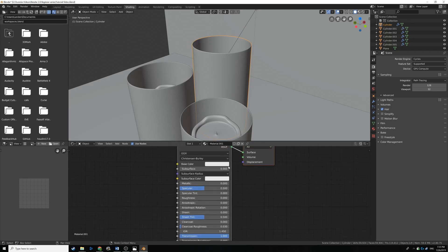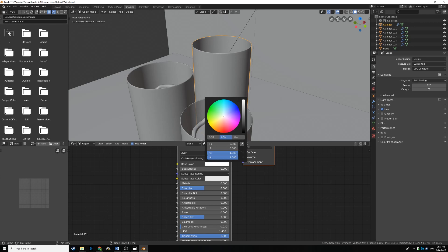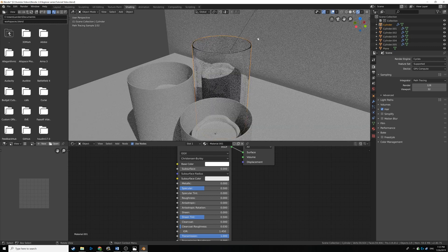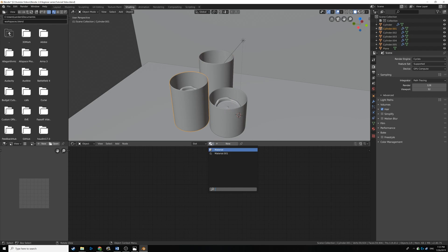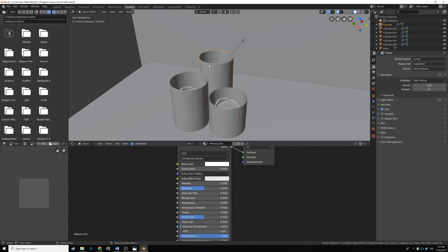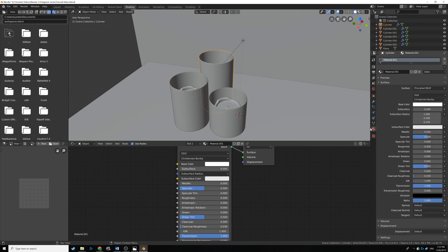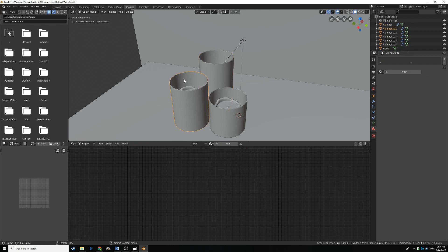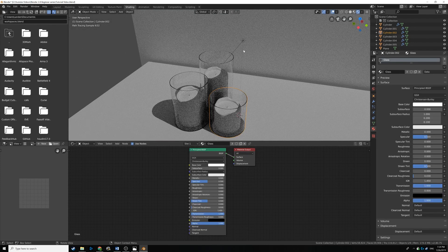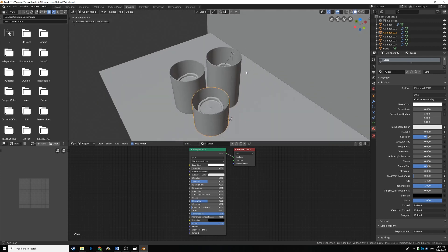Now we're going to reuse this glass material. Click on the medium candle holder, rename the material — double click 'Material 01,' name it 'glass,' and hit Enter. Then click the middle candle holder, click the dropdown, select glass. Same for the last one. In rendered view, you can see they all look like see-through glass — that's just the power of ray tracing basically.